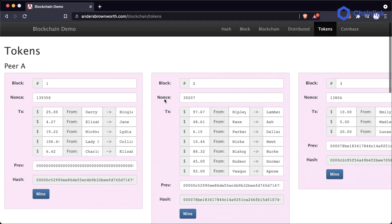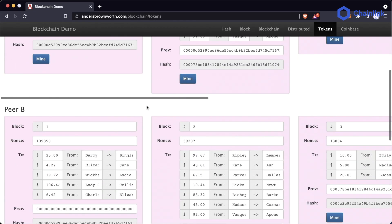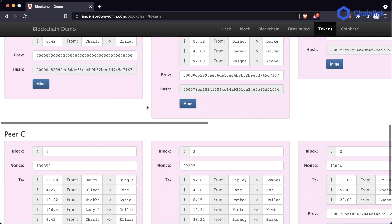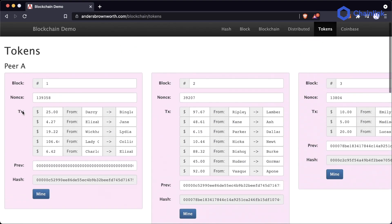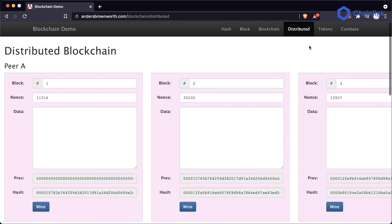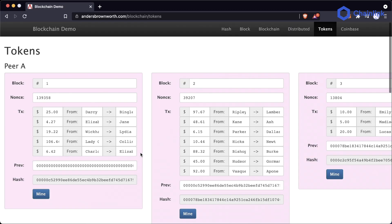If we go over to the token section, this is where everything really starts to make sense. We have the exact same setup with peer A, peer B, and peer C — except instead of a generic data section, we have this TX, or transaction section. This represents all the transactions happening in this block: sending $25 from Darcy to Bingley, $4.27 here, $19.22, and so on. All these transactions are going to get hashed in the exact same way.